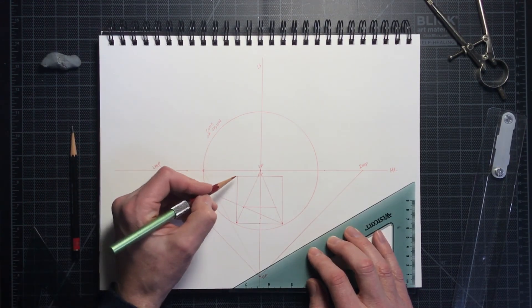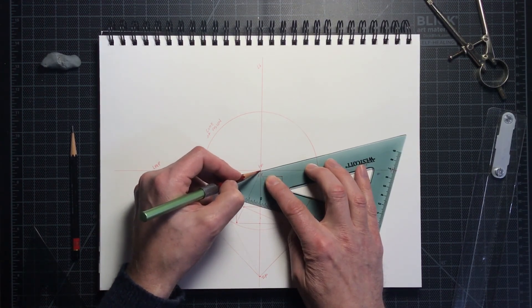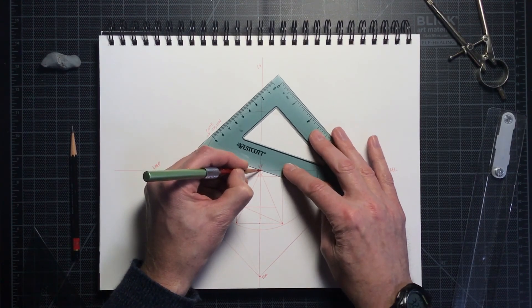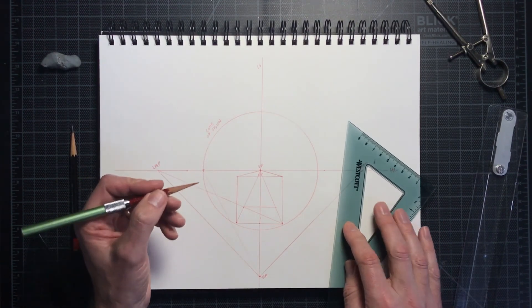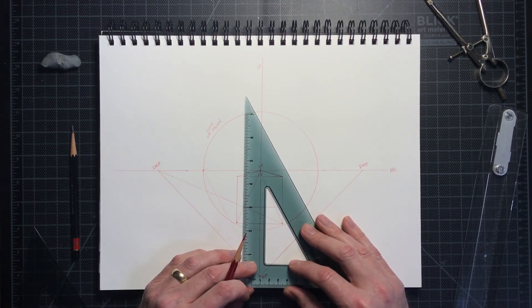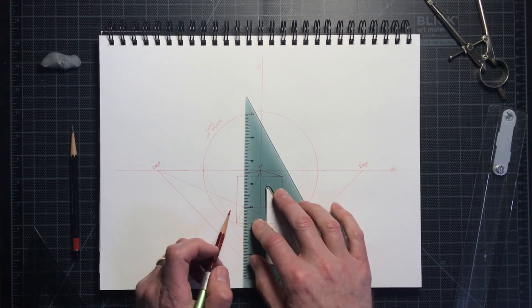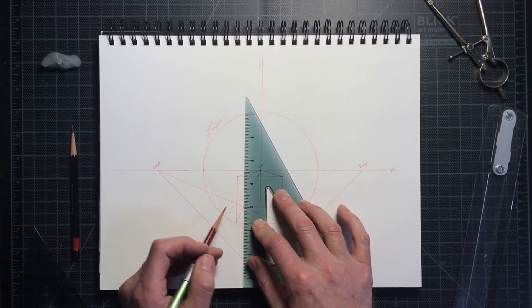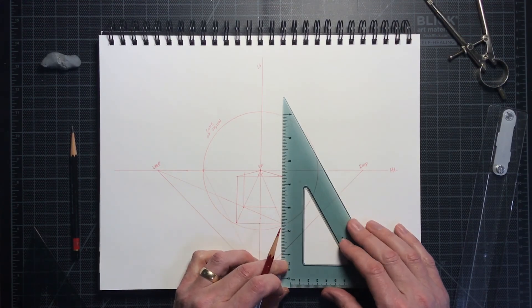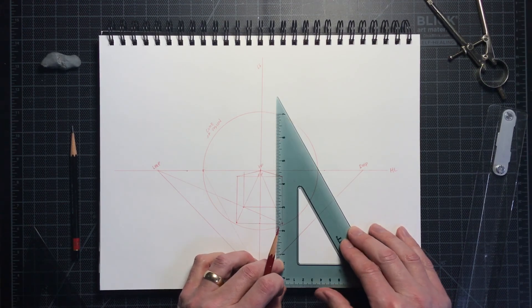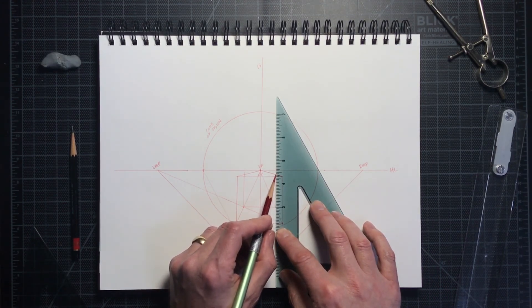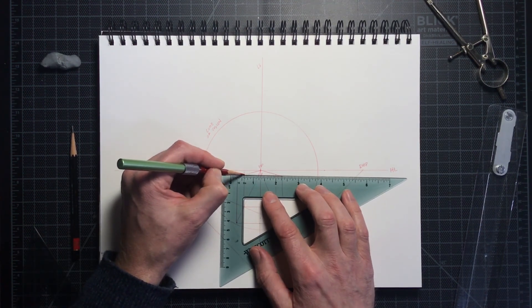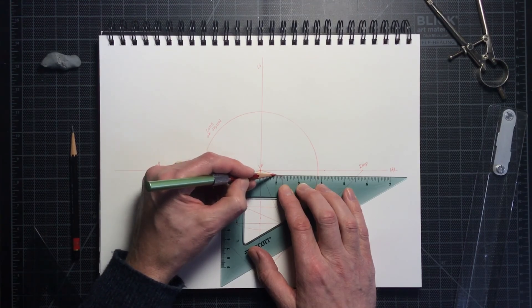Then I'm going to draw orthogonals from the top corners to the vanishing point. The back elevation lines are then drawn from the back corners of the base, and where they intersect the top orthogonals is where the back top corners are on my cube. All I have to do is connect those, and I've got my box.